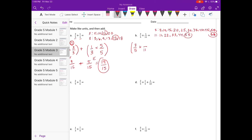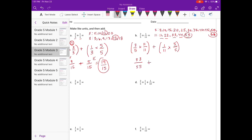I need to multiply by eleven-elevenths. And for one-eleventh — eleven times what is fifty-five? That's five, so five-fifths. Three-fifths times eleven-elevenths: three times eleven is thirty-three, five times eleven is fifty-five — thirty-three fifty-fifths. Plus one times five is five, so five fifty-fifths. Thirty-three fifty-fifths plus five fifty-fifths is thirty-eight fifty-fifths.